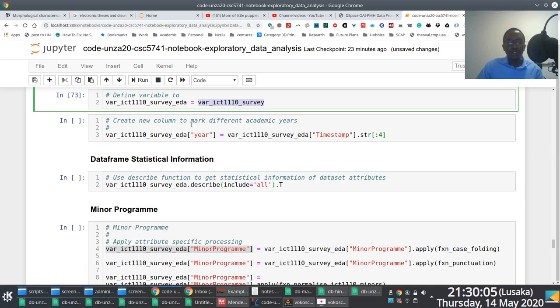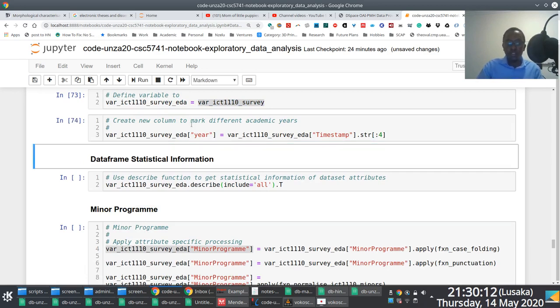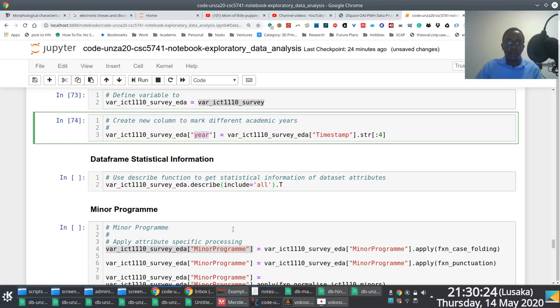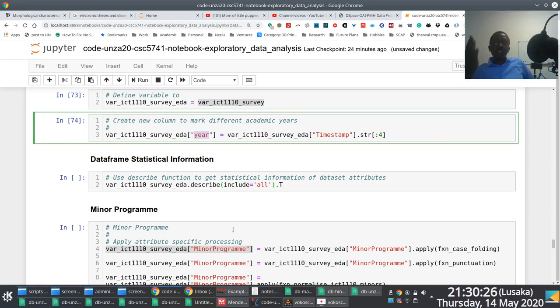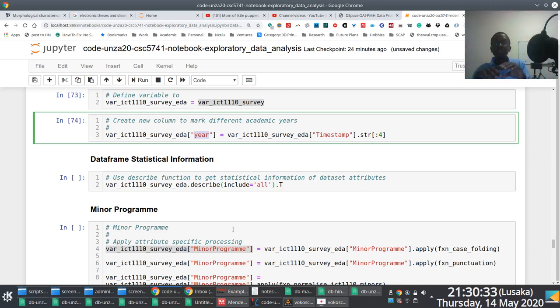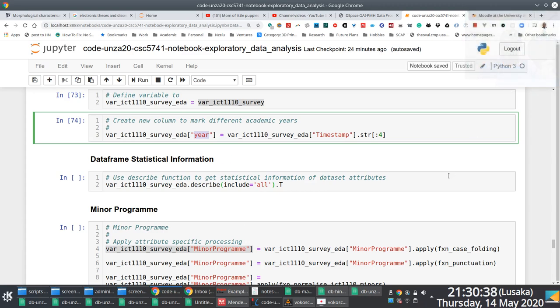And then because we are working with responses from last year and this year, what I've decided to do here is just to create a new column called year that is going to represent the year when the survey was actually submitted. And the idea behind this is the thinking is that you might want to separate responses from last year and responses from this year, just to visualize to see if there's any sort of difference.